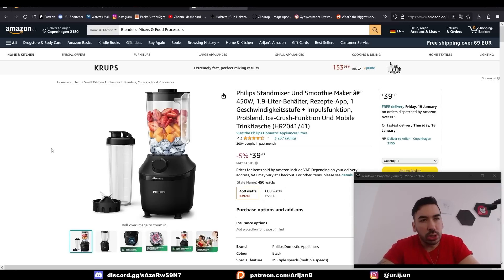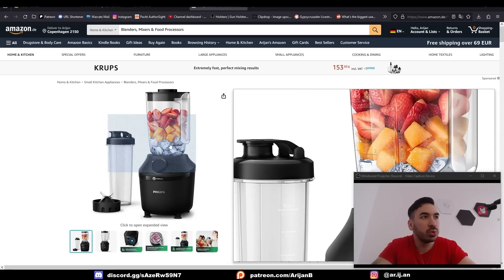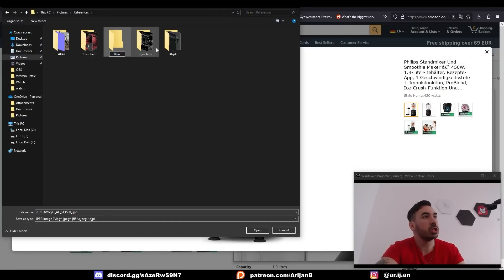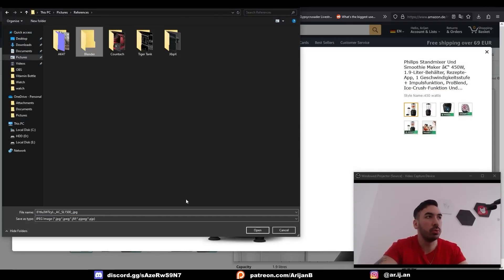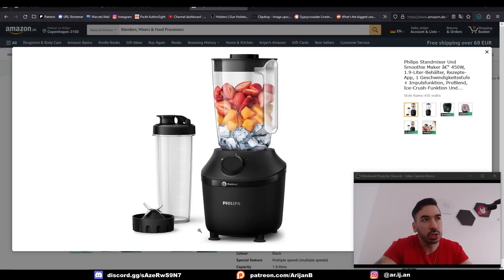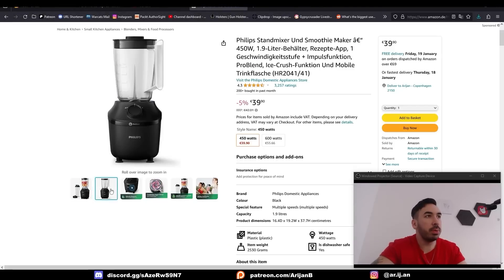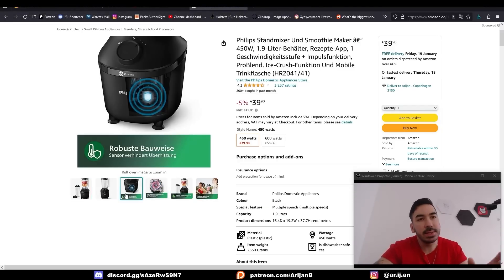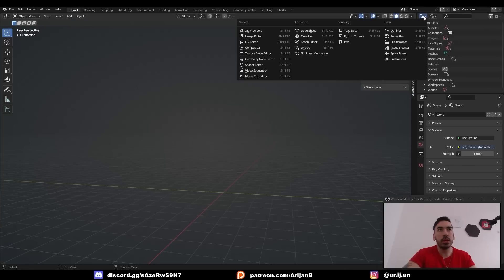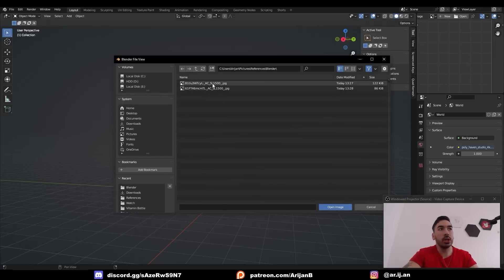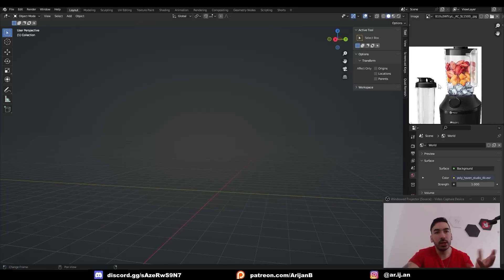As always, we're going to need a couple of references to start with. On Amazon that's really easy — just click on the image, right click, save image as. In my references folder I'm going to create a new folder called Blender and save any references for this project there. I also grab a close-up picture of the base. Now in Blender, I'm going to replace my outliner with an image editor, click open, and load up the picture I downloaded from Amazon so I can look at it while modeling.